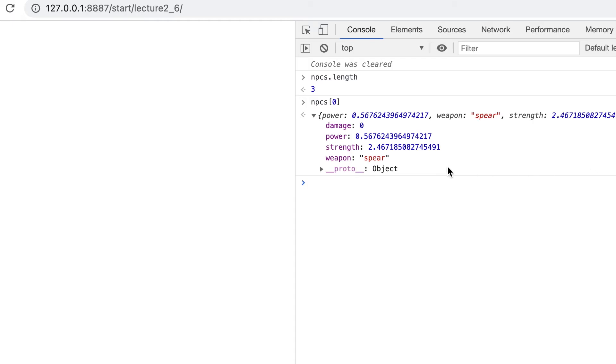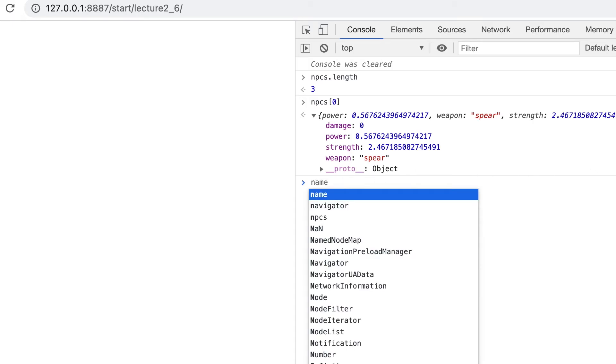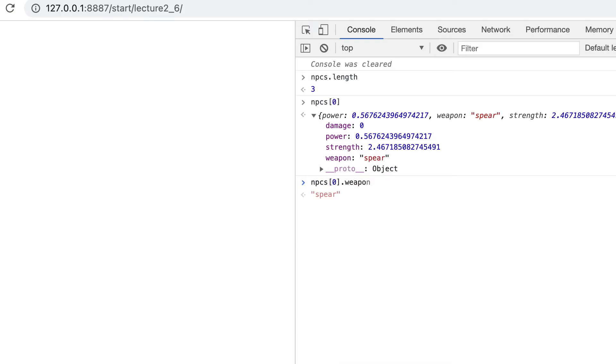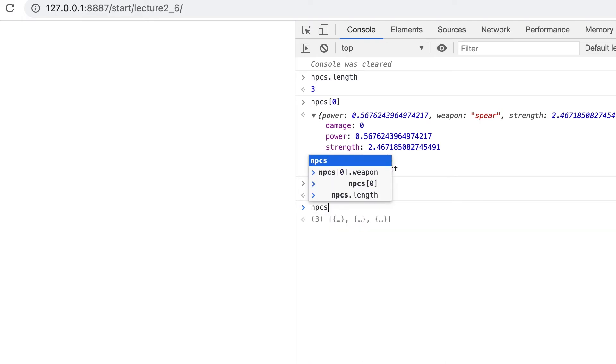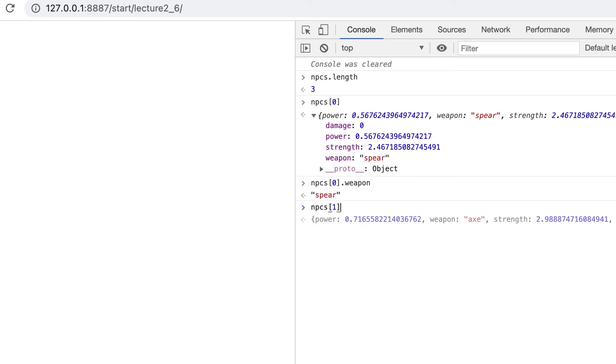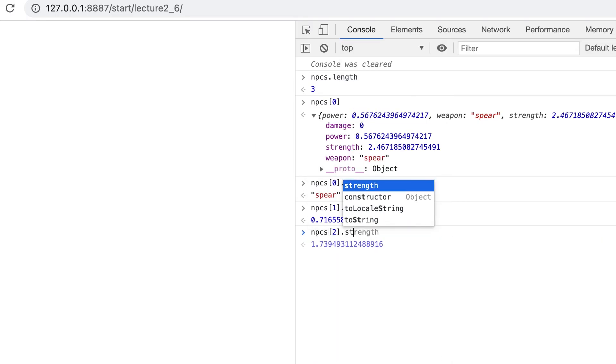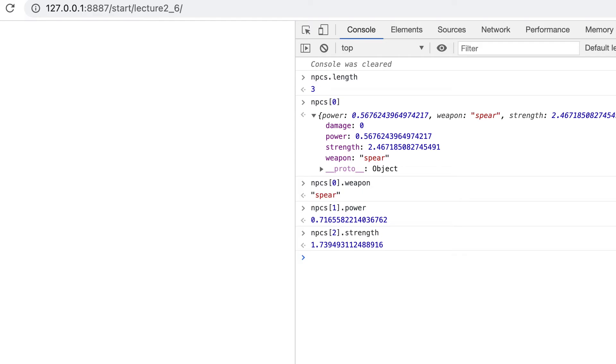If we're just interested in what weapon the first NPC has we use NPCs[0].weapon, or to get the power value of the second NPC we use NPCs[1].power. Everything about each NPC is encapsulated in the single object.